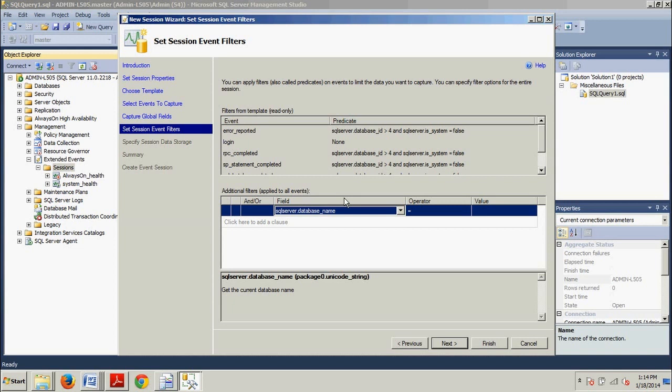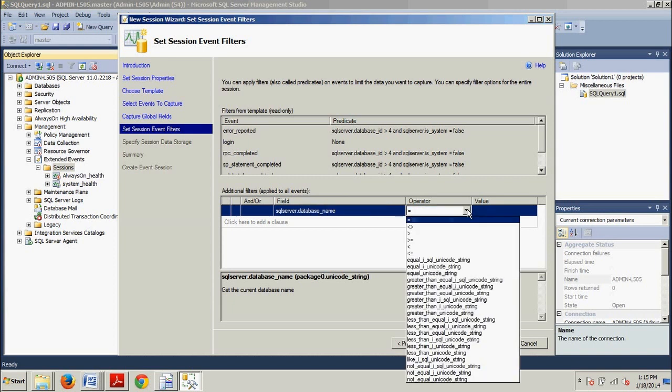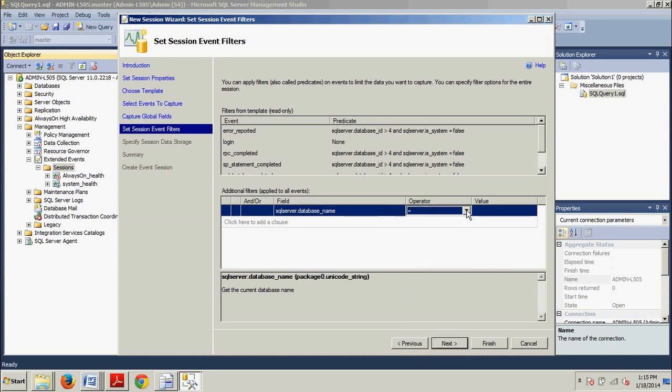And then, you can change the selection in the operator drop-down to any of a variety of comparison choices. But for now, we're going to leave this selection set to equals. And I'm talking about right here. So, okay. We just want to go ahead and leave that the way it is for now. And then here, in value, we're going to type in AdventureWorks 2012.